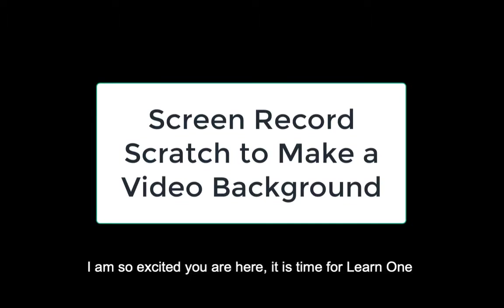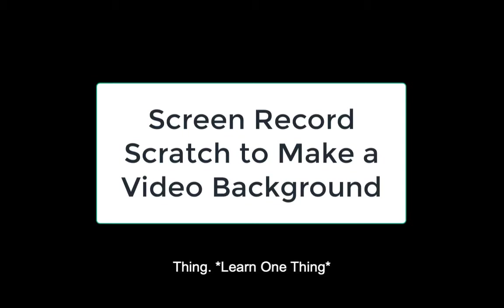I'm so excited you're here. It's time for learn one thing.